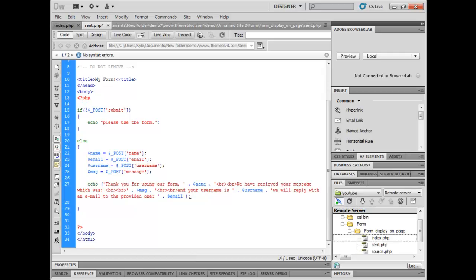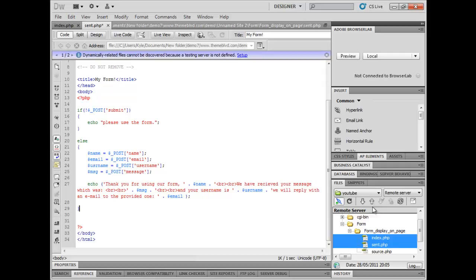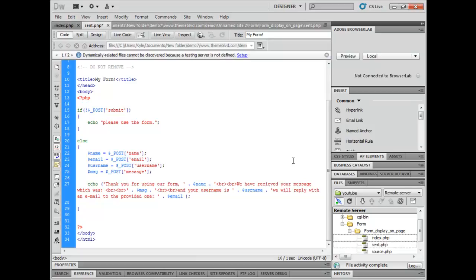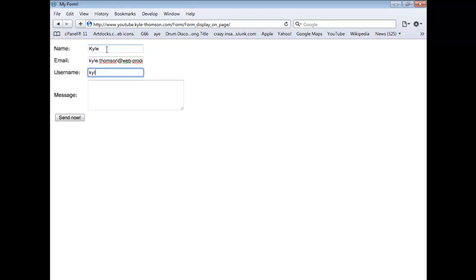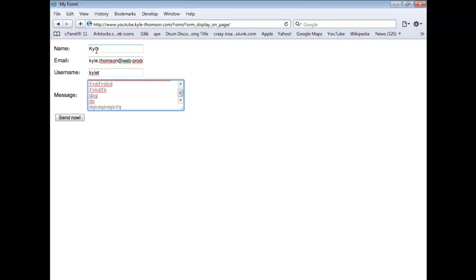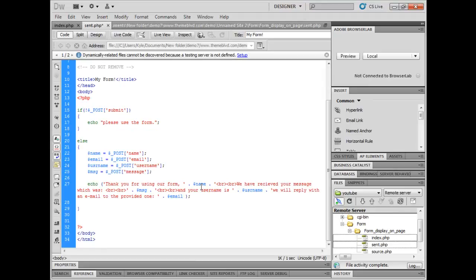Now let me upload these to the web server and then I'll show you it running. So that's them uploaded now. Let's go onto the page which we created. We want to enter in a name, put in Kyle. I'll put my email in, username, and message just type anything. All this information is going to be sent to the next page when we click send now. So let's click send now.